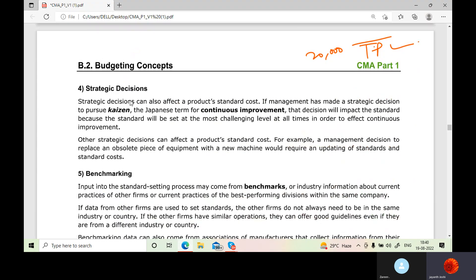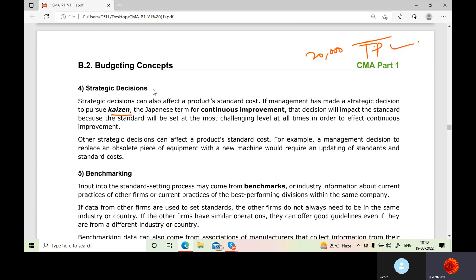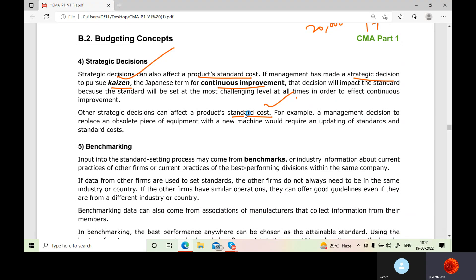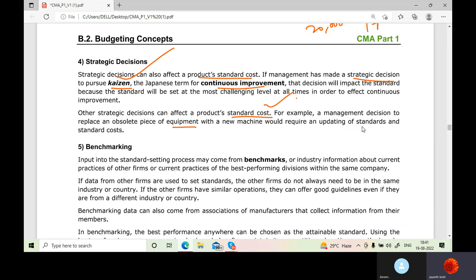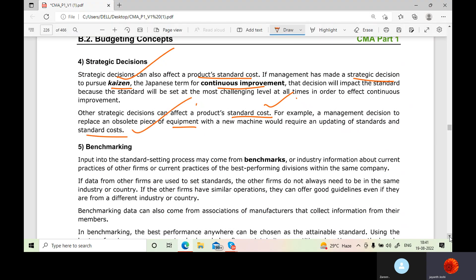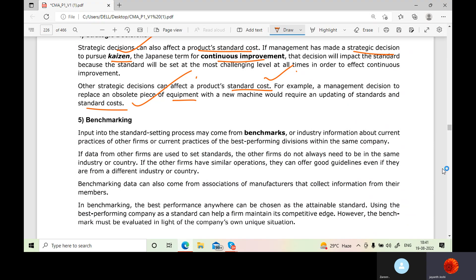Strategic decisions can also affect a product's standard cost. If management has made a strategic decision to pursue Kaizen — a Japanese term for continuous improvement — then with more passage of time and experience, they try to reduce the cost of a product through efficiency. For example, a decision to replace an obsolete piece of equipment with a new machine would require updating of standards and standard cost.